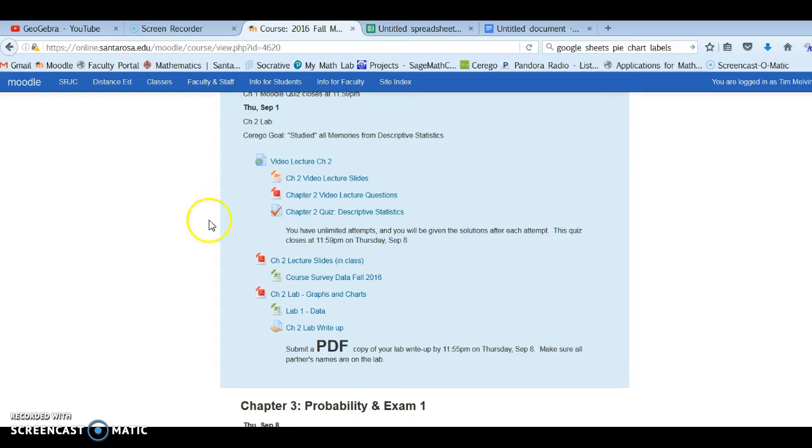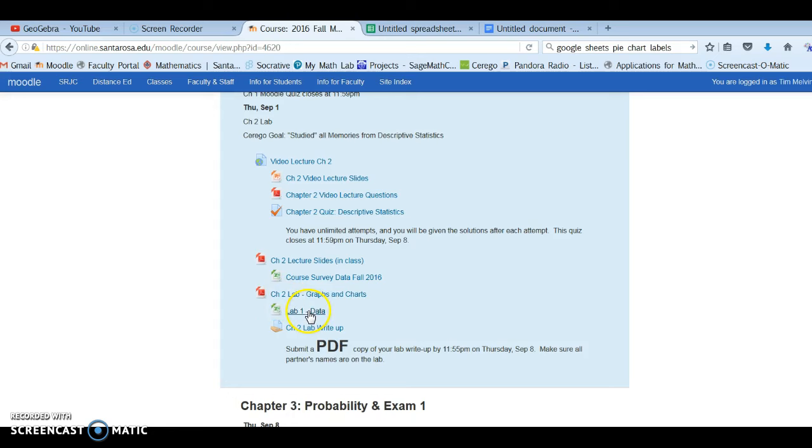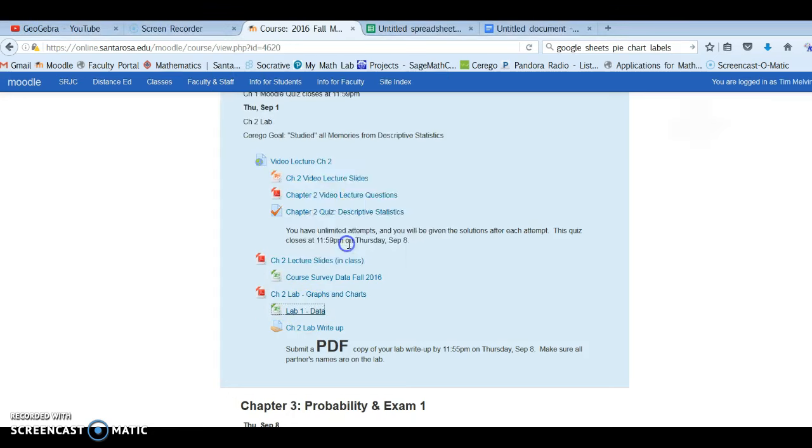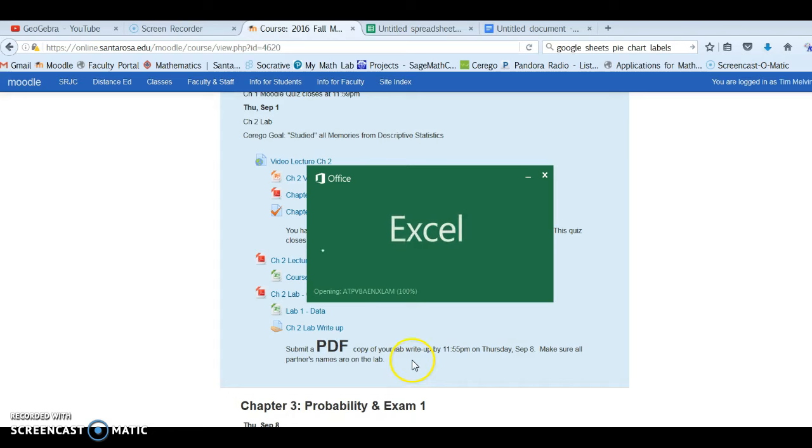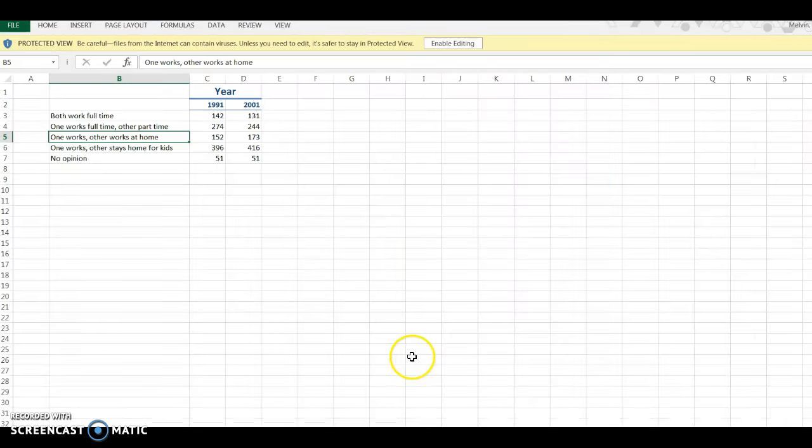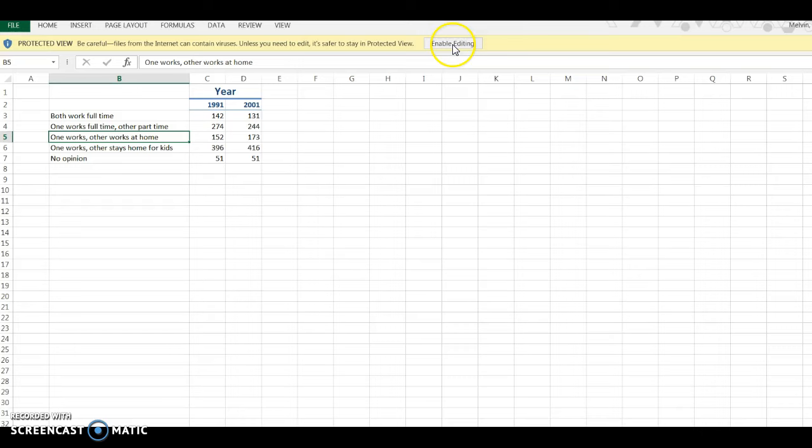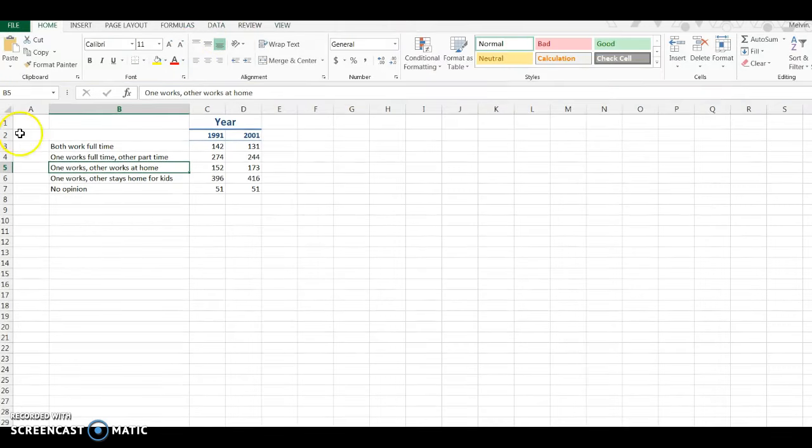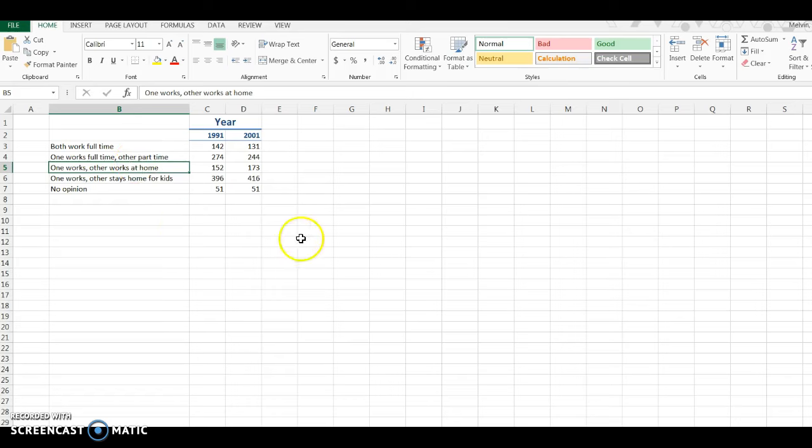So I'm on our course Moodle page and I'm going to open up the lab 1 data, the chapter 2 lab data. I'm going to click on that and ask to open. And we have the file, make sure to enable editing. If you don't have Excel, another software program or spreadsheet program will open up this document.